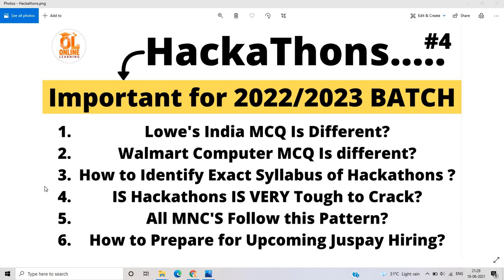In Louis India MCQ there are some aptitude MCQs, with no DSA MCQs. In Walmart computer fundamental MCQ there are questions from Java and Python. So if a company organizes a hackathon hiring the 2022 or 2023 batch, we have to prepare aptitude, Java, C++, and other programming languages, along with DS, DBMS, computer networks, and OS MCQs.